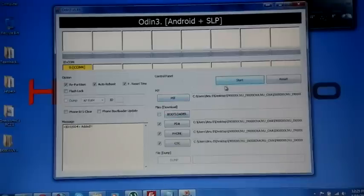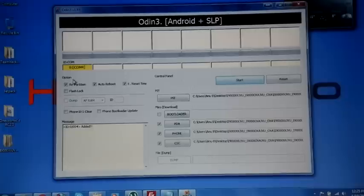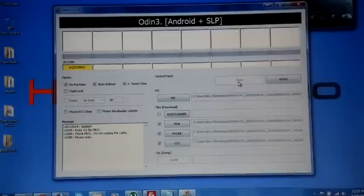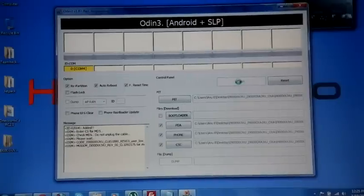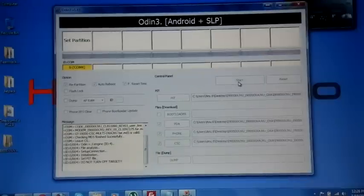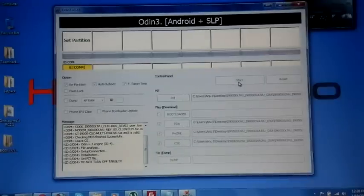So before hitting start button, make sure that re-partition is ticked. Now it has started flashing. Suppose if you are coming from any rom, don't worry you can directly flash this.